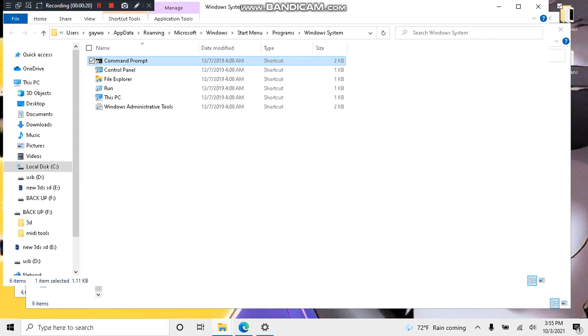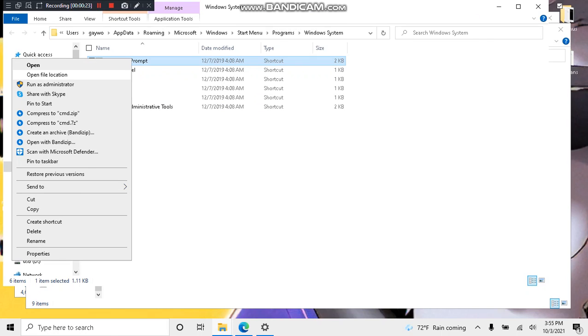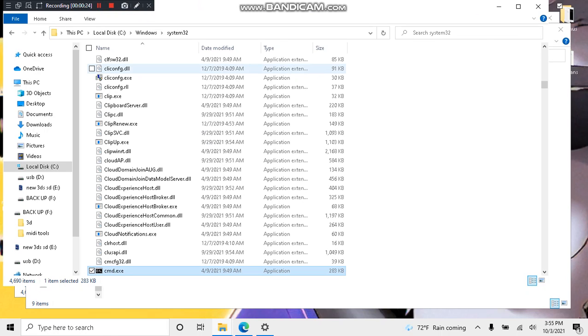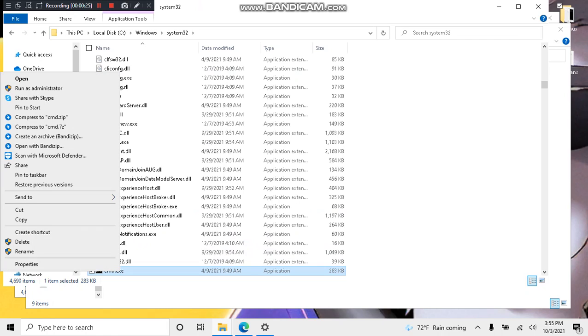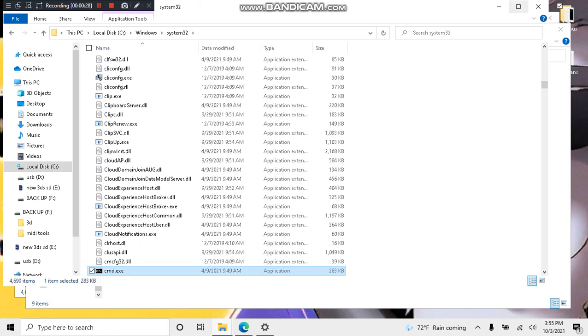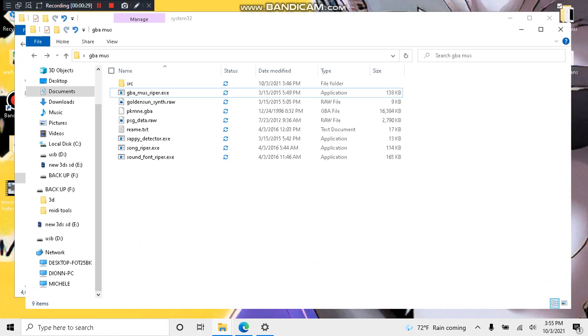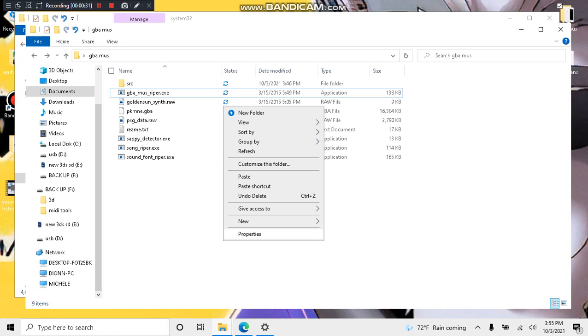Go to file, open location. Copy to cmd.exe. Now, go back to your root for the GBA Muse Ripper and paste the command.exe.